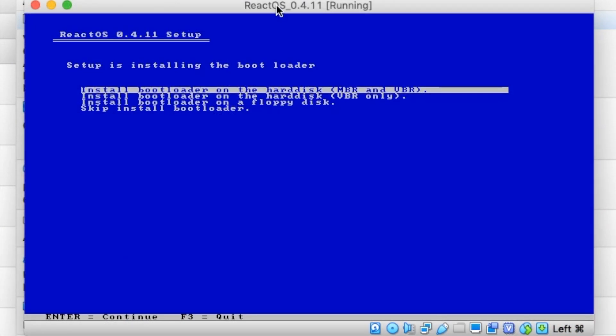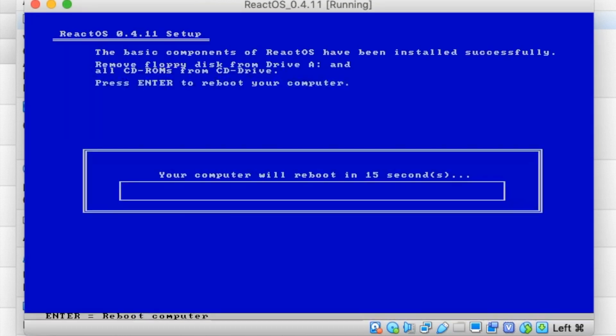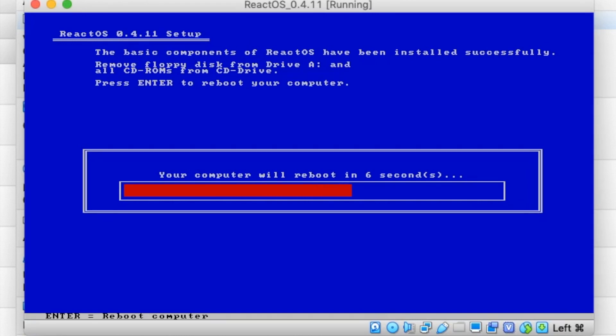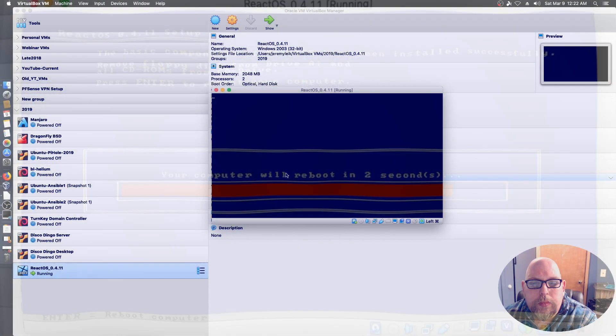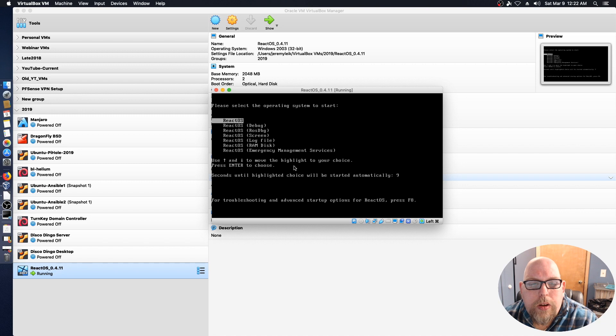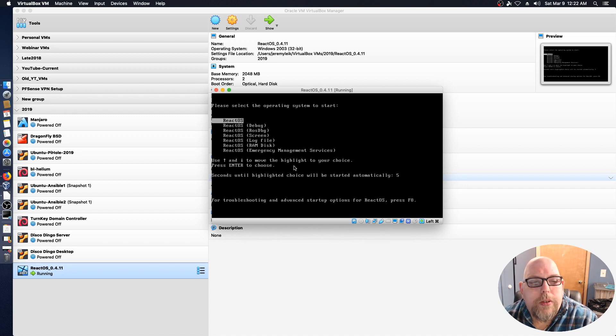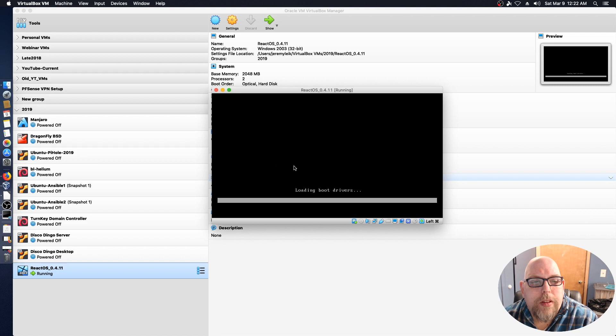We are at the point it's asking us install bootloader on the hard disk, and yes we want to do that. Hit enter. Computer will restart. And it's prompting us to remove the optical drive and whatnot. Okay, this is what I was looking for. We'll hit enter to go into ReactOS.